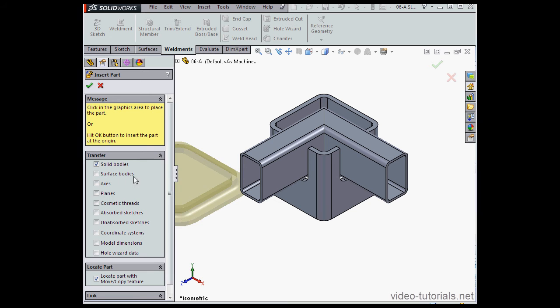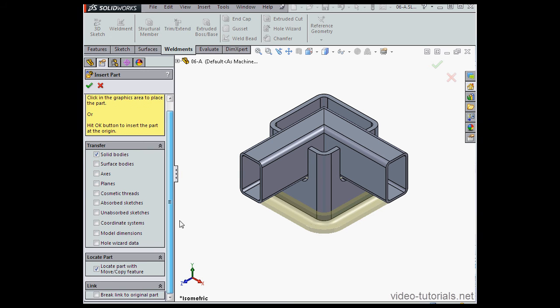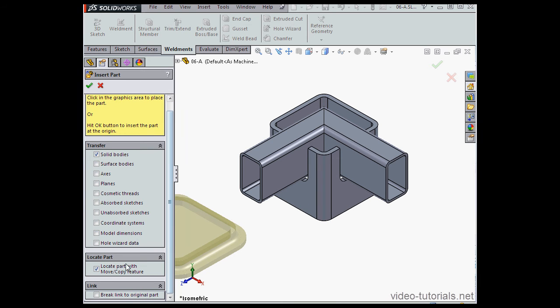Here's the Insert Part Property Manager. Under Transfer, check Solid Bodies. Also, check Locate Part with Move Copy feature.